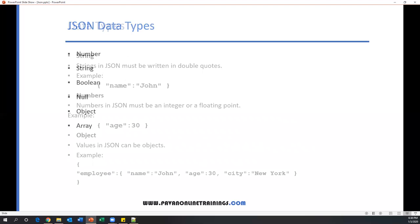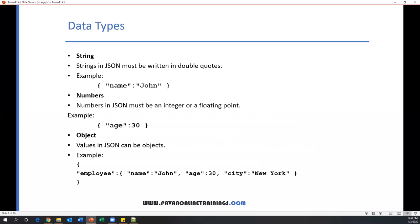So the data types. First one is string. String is a collection of characters that we need to include in double quotations. If you see this example, the complete data will be included in curly braces. Inside the curly braces, the name is John. Here, name is the key and John is the value of the key. The data will be inserted in JSON format in key-value pair format. So name is a key, John is the data. This is string type of data which we include in double quotations.